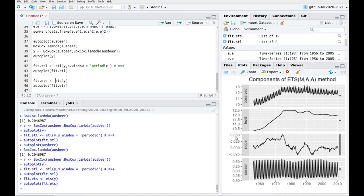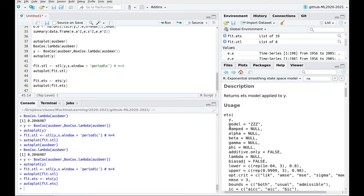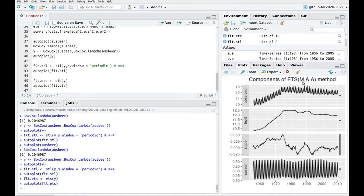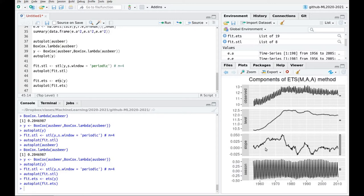You could try to improve the fit by tuning the ETS parameters. Instead of the automatic fit — which uses a multiplicative model for the noise, additive for the trend, and additive for the season — you could tune the trend parameters to make it flat. That would push more information into the level and the seasonal part.